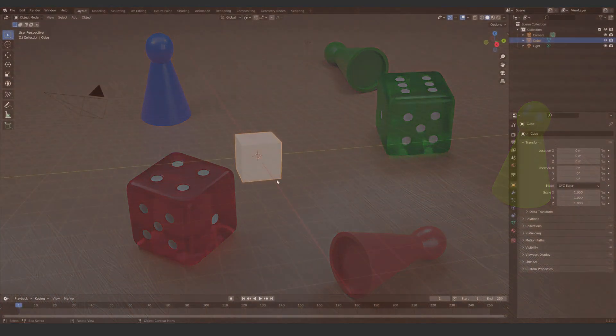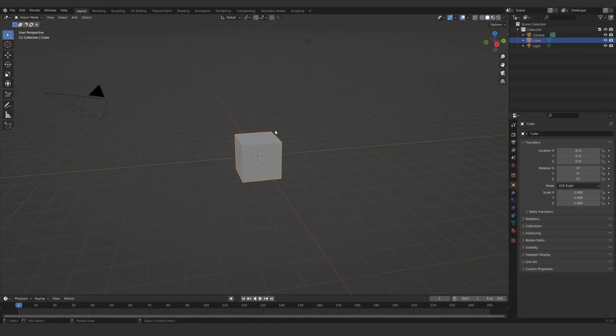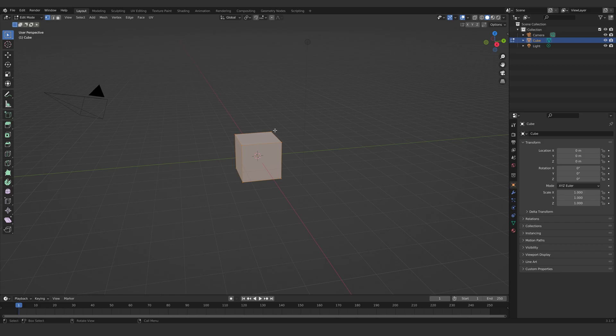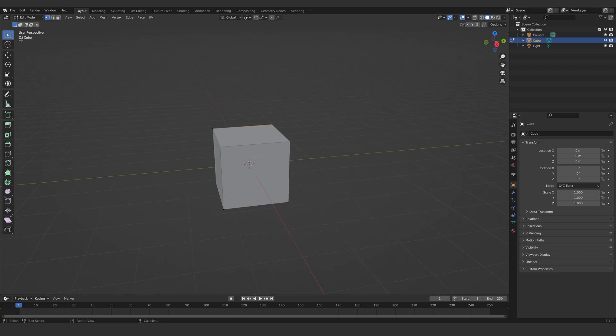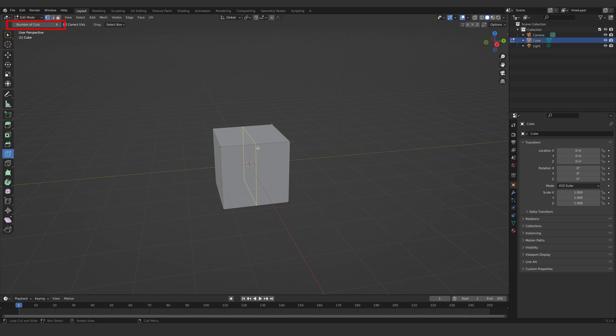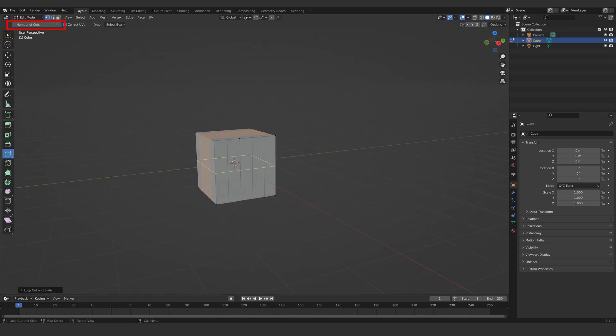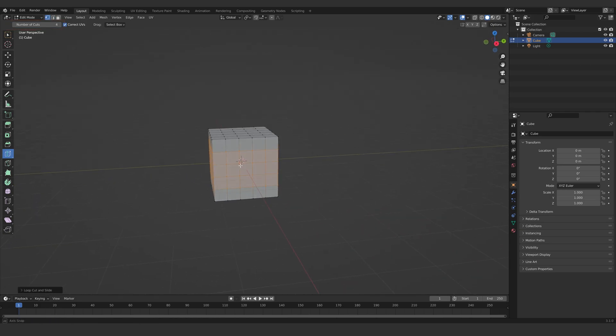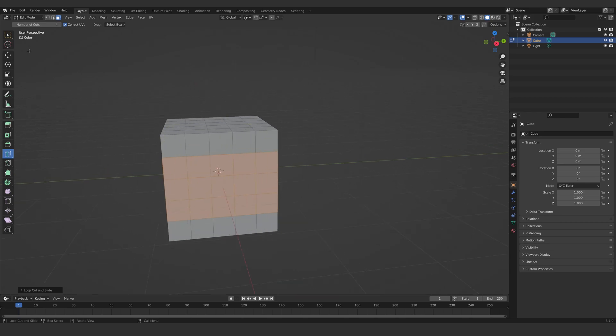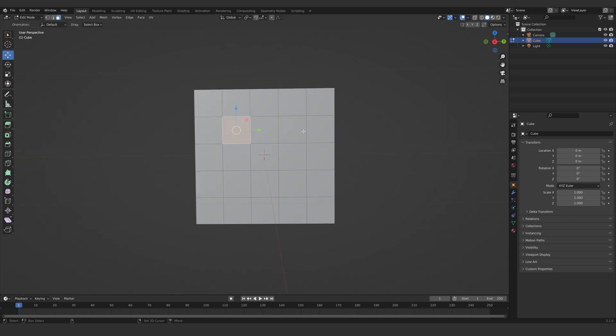Let's use the default cube. Hop into edit mode and add four loop cuts into all sides of the cube. Go to face select and select these faces holding the Shift key.